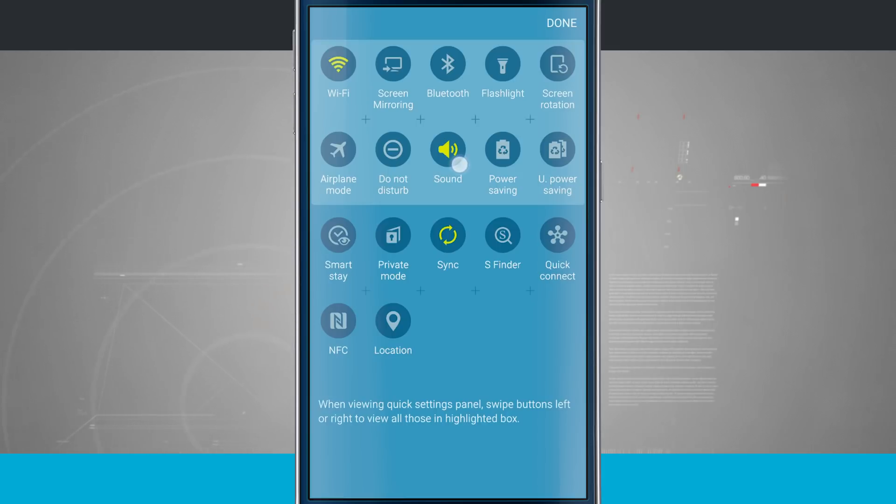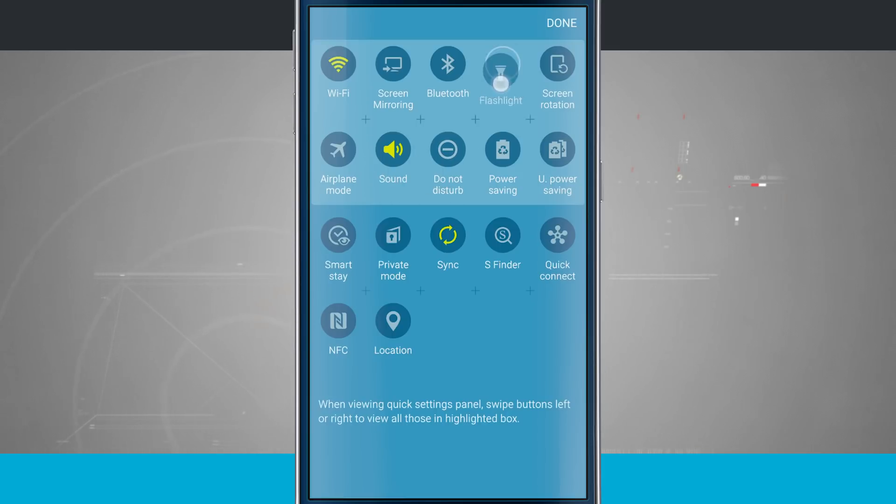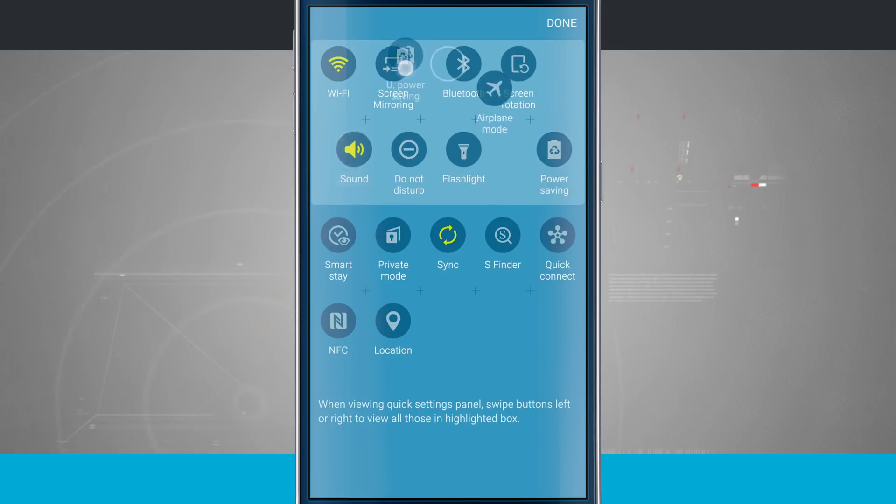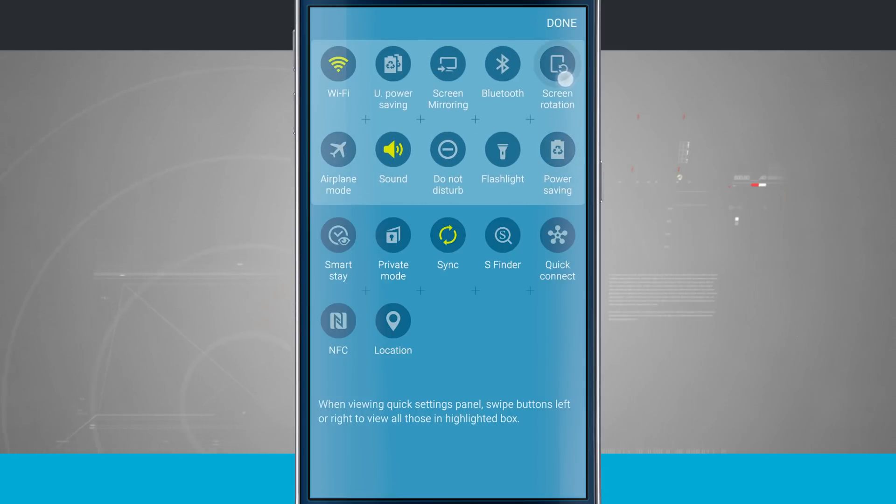So now if I go ahead and rearrange them, let's just go ahead and randomly do it. So that way they're in a random order. And now we'll tap done.